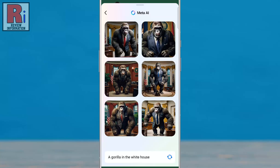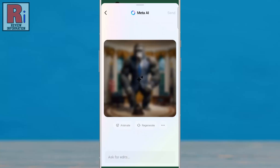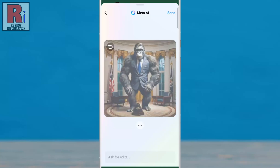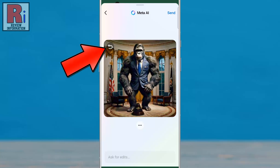Tap on the image you want to use. You can animate the image from here. To send this animated image, tap the send button, or go back to view the image.